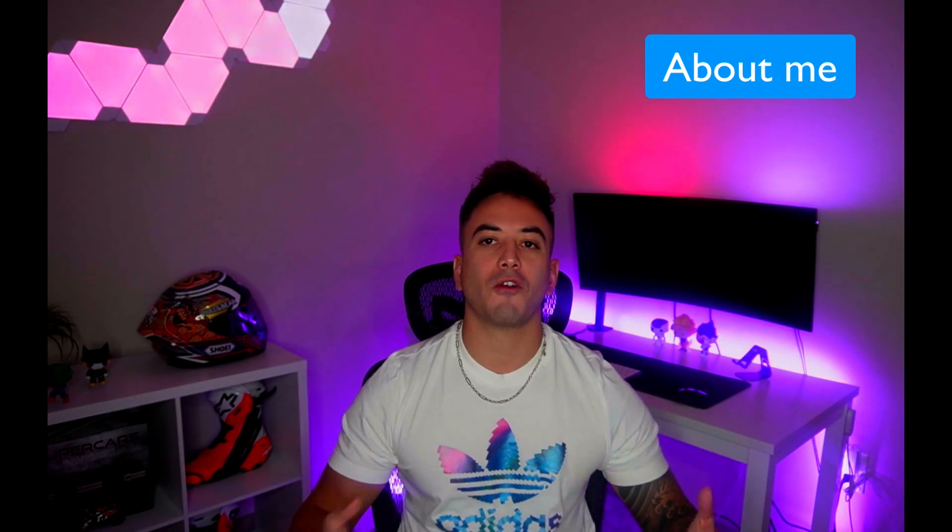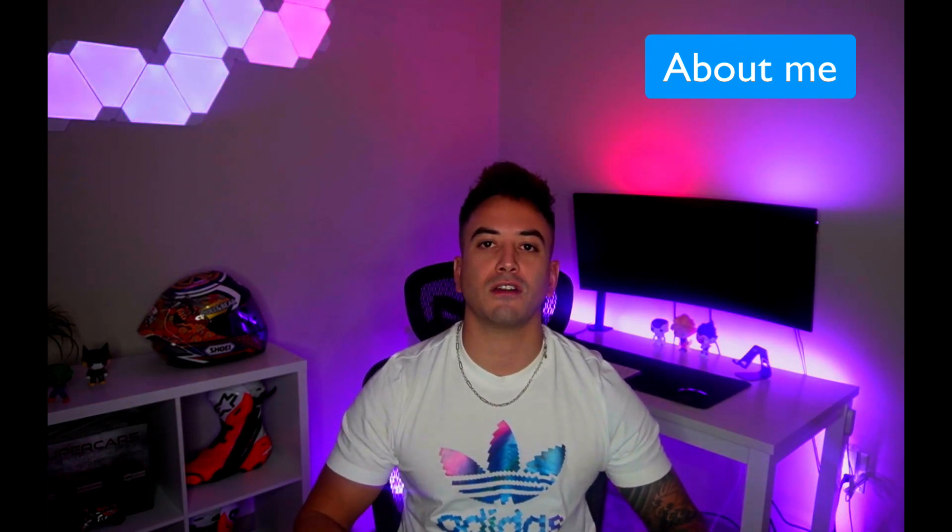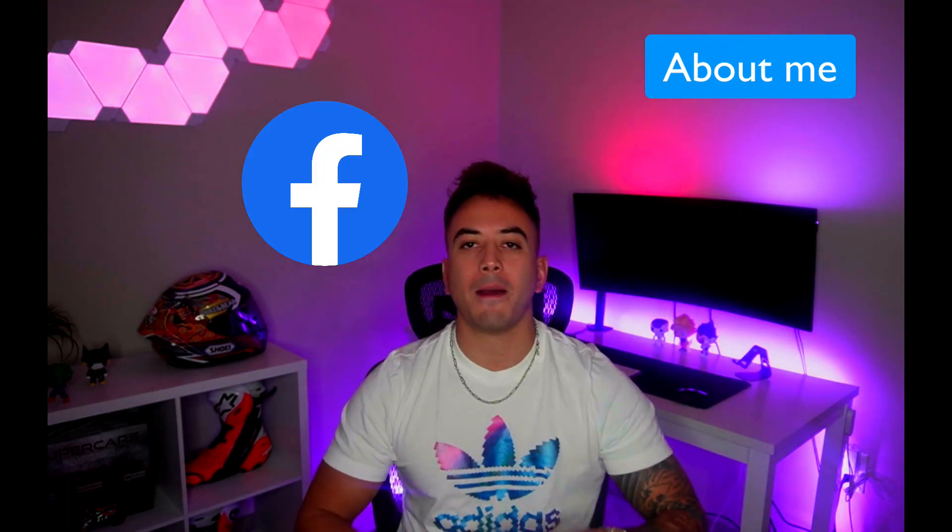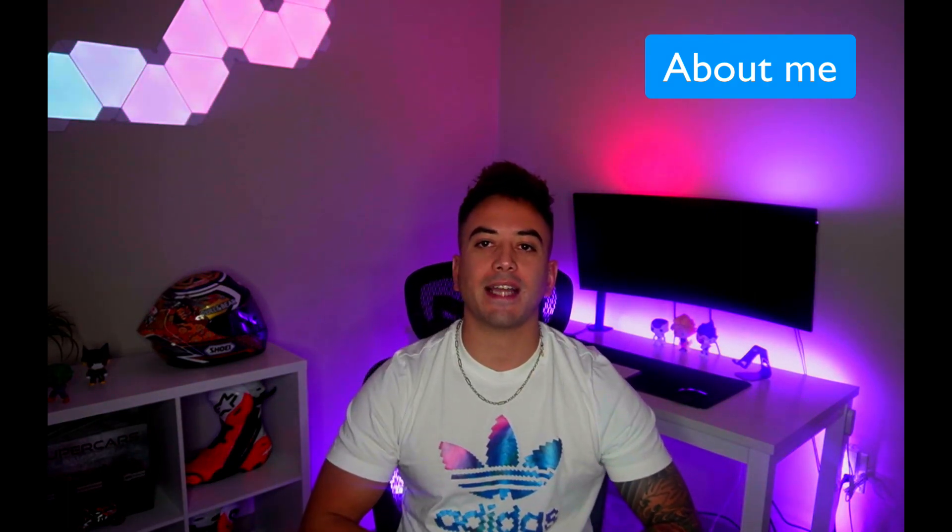Before we get started with that, I want to give you a brief introduction about myself so you know exactly who you're learning from. My name is Stefan, I'm the owner here at App Stuff, and I've been a professional iOS engineer for six years now. I currently work at Facebook, or Meta as it's now known.